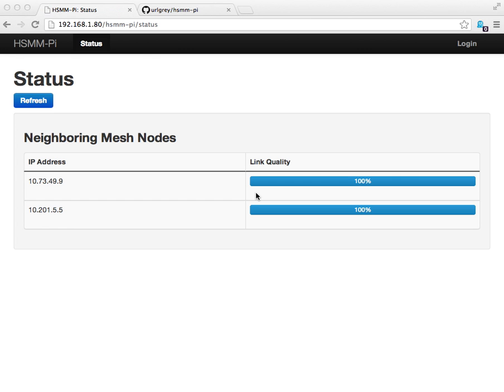HSMM can operate at much higher power and with larger antenna setups than are available to unlicensed operators. There are other HSMM platforms out there, but I think this is the first one that's available for the Raspberry Pi.